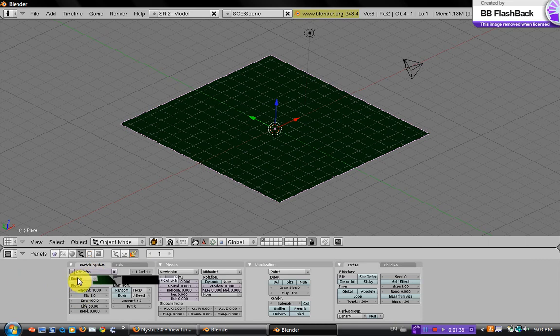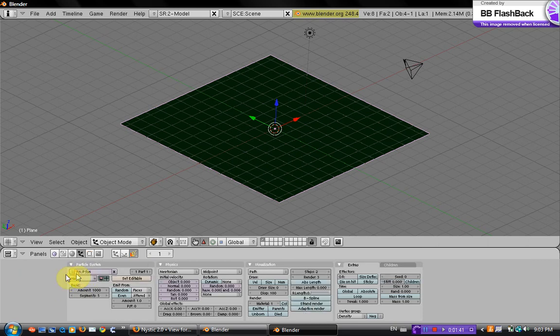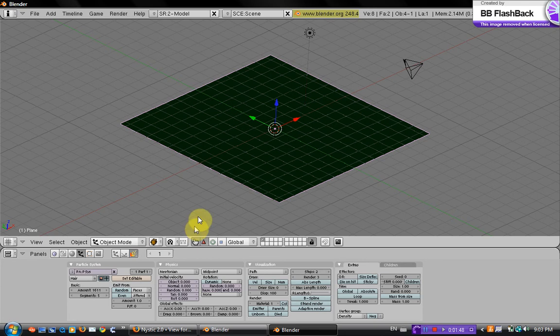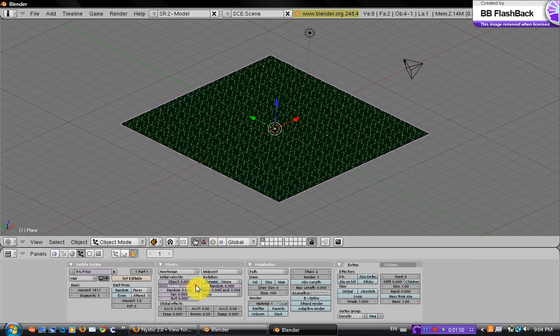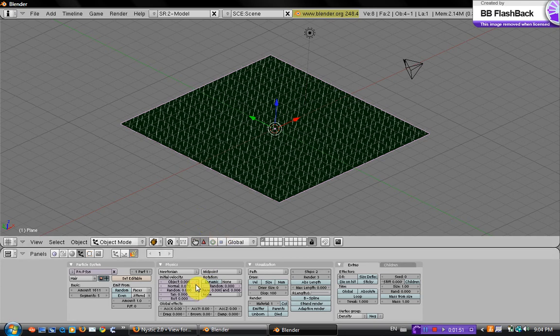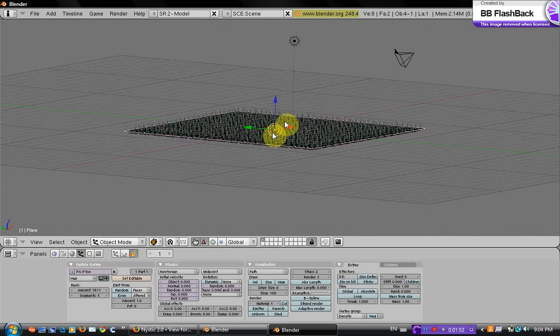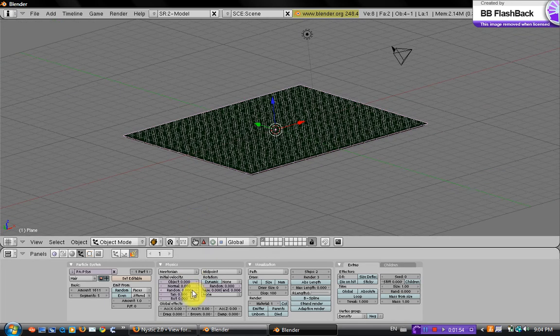Now where it says emitter we want hair, so go up to hair and set the amount a little bit higher to like 1200 or 1600. And you want to put the normal up a bit. And you can see it's emitting right there.